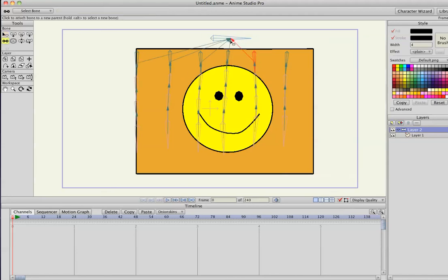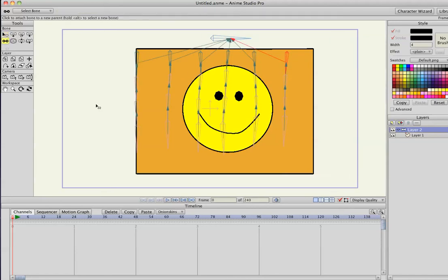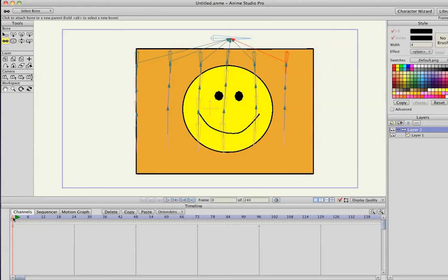B, P, B, P. Okay. So, now that these are all linked, let's go to the timeline and go to frame one so we can animate.